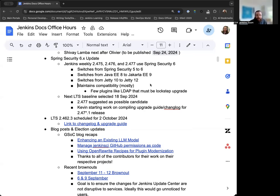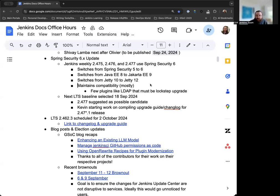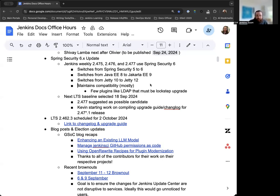This is all stuff that's been documented in the changelog. And these are all things that will be documented in the upcoming LTS changelog. That being said, the next LTS baseline selection discussion started yesterday on the 18th. Mark has proposed 2.477 as the potential candidate with backing from other members of the community and other developers. So we're looking at 2.477 as the potential LTS baseline.